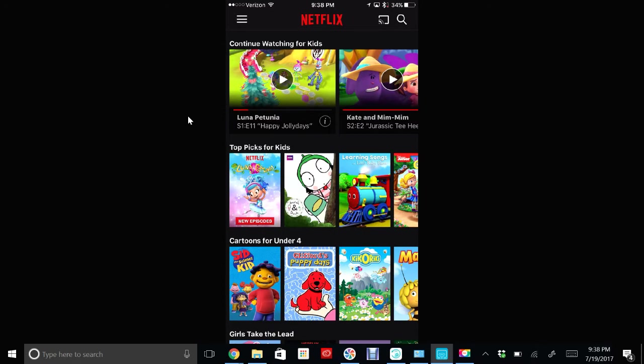Once it's open, you can actually download shows. This is great if you're going out for the day or maybe you're traveling and you're not going to have internet access, or you just don't want to use up the data that you do have.